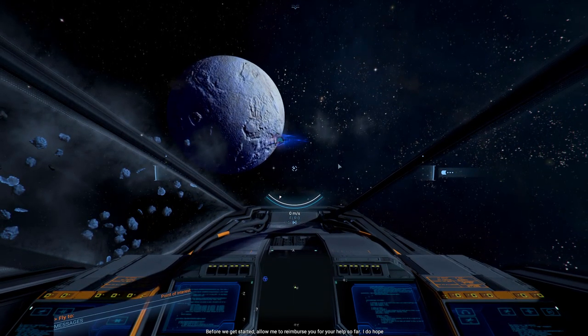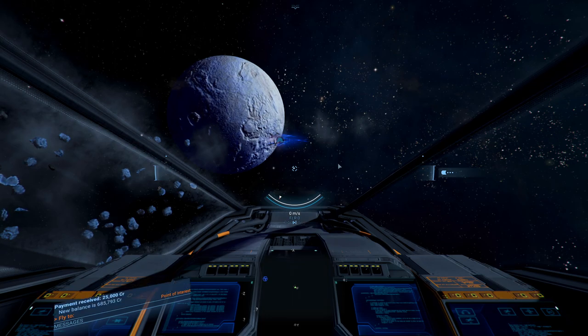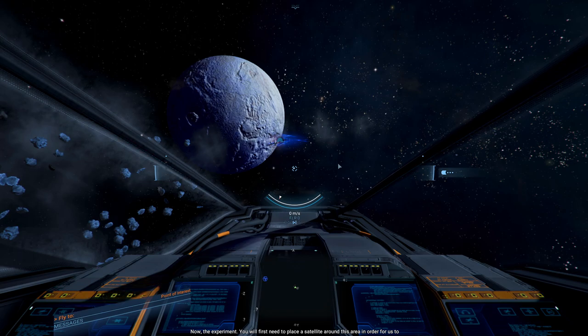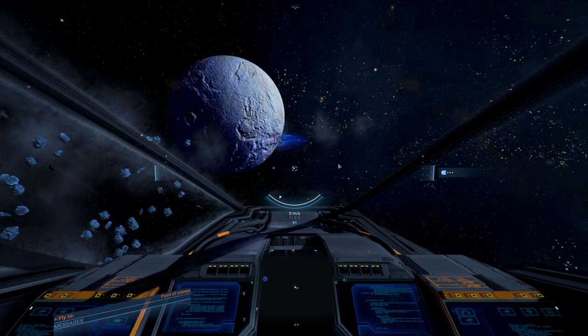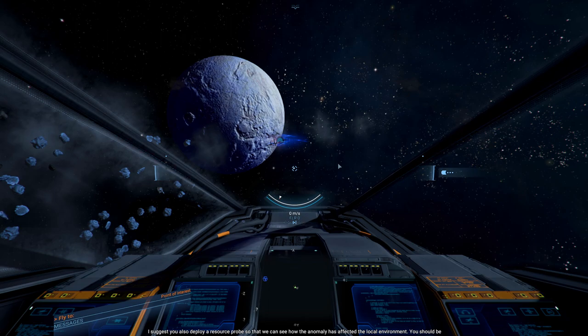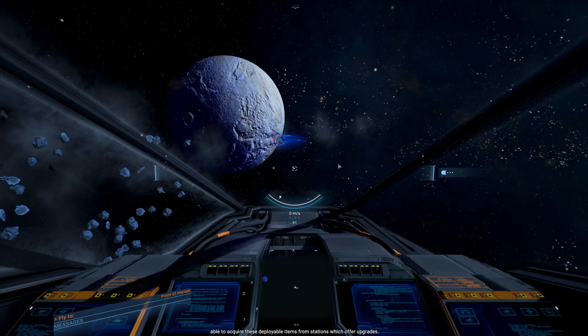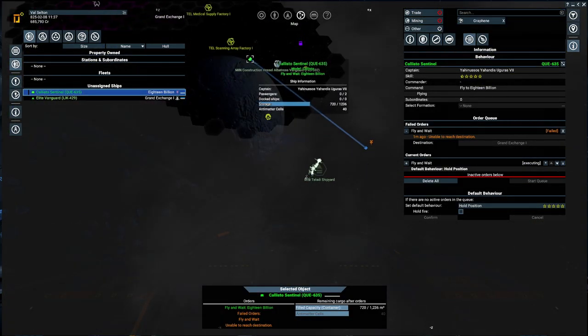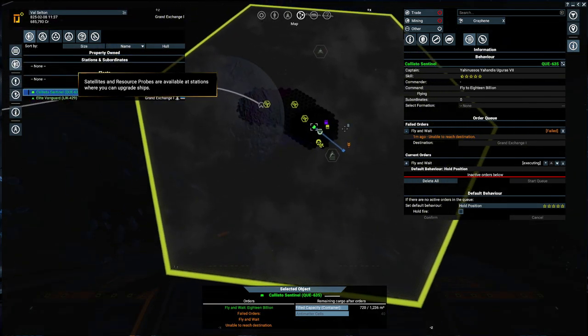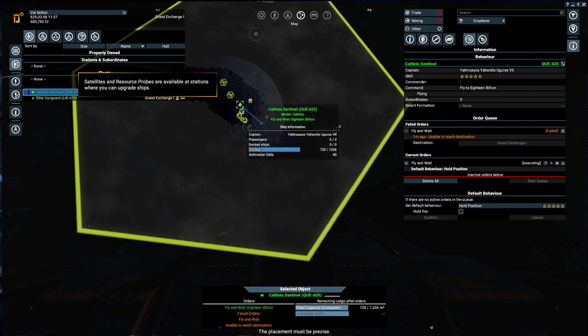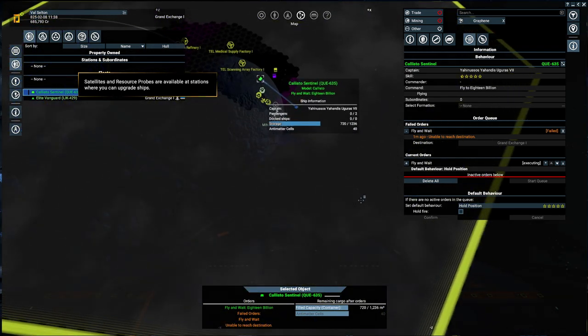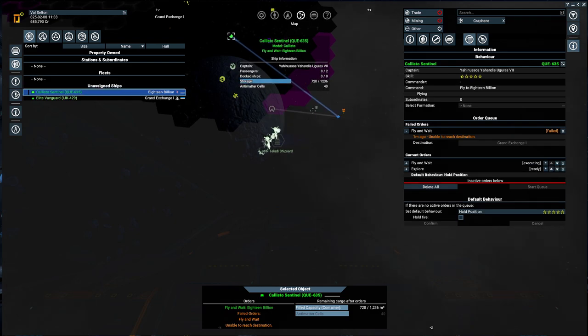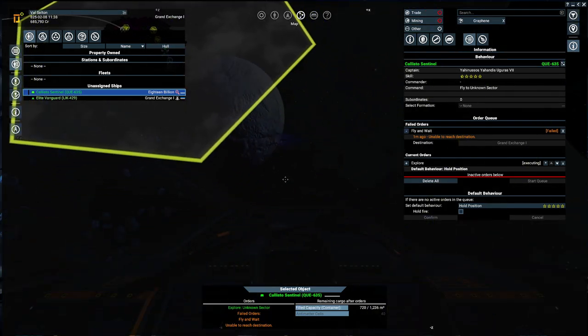Before we get started, allow me to reimburse you for your help so far. I do hope the split don't mind me using their credit account to help fund our venture. 25,000? Come on, man. Well, we are close to 700,000. You will first need to place a satellite around this area in order for us to better understand its nature and how best to provoke the anomaly. I suggest you also deploy a resource probe so that we can see how the anomaly has affected the local environment. You should be able to acquire these deployable items from stations which offer upgrades.